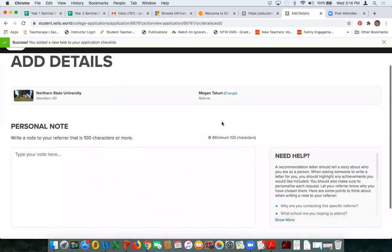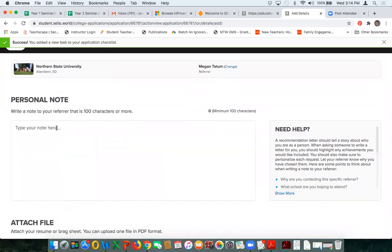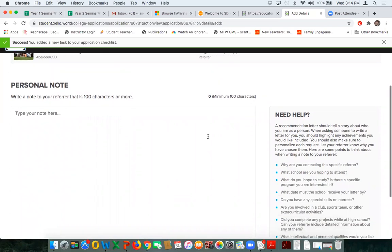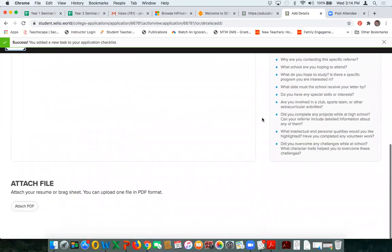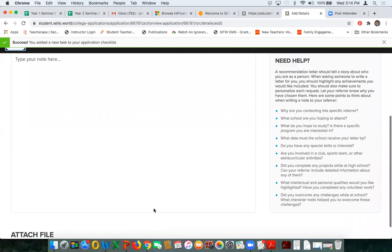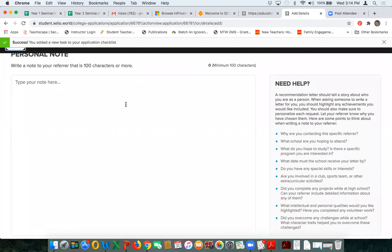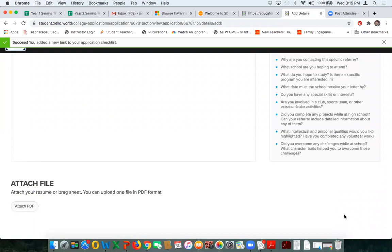As a student, I'm going to ask Megan Tatum to write me a letter of recommendation. I'll put her contact information in and hit Next. Now I have the opportunity to put a note in here — a personal note for Mrs. Tatum. There's information on the right-hand side giving reminders about letters of recommendation: are there certain things you want this person to include, special skills, and so forth. I could also attach a file like a resume, or a document from Northern State University about their letter of recommendation requirements. Because I'm on a demo site, I would normally see a blue Send button in the bottom right-hand corner, but that isn't here on the demo.